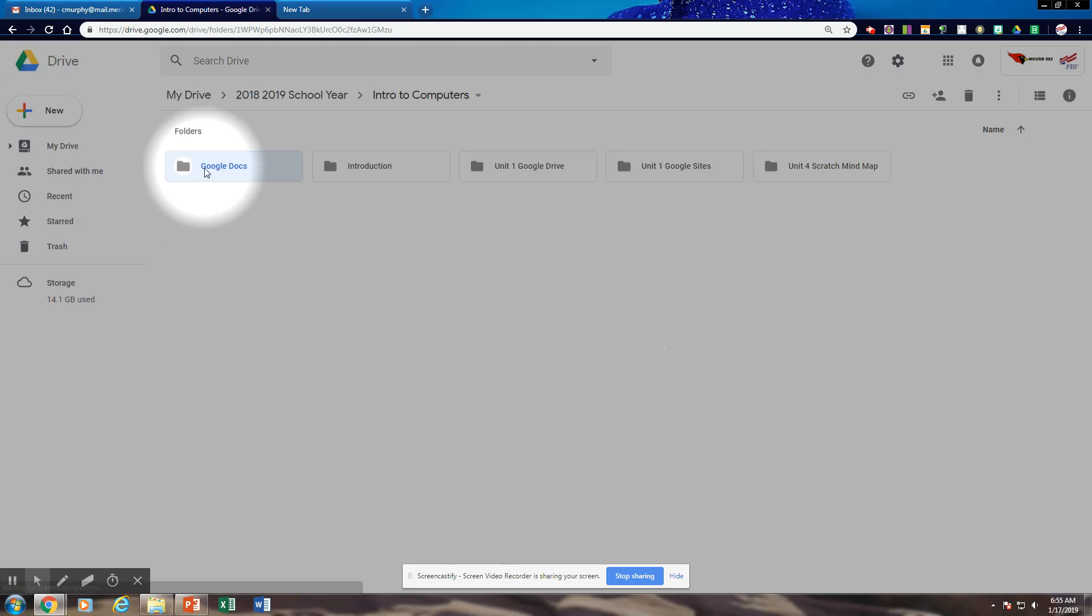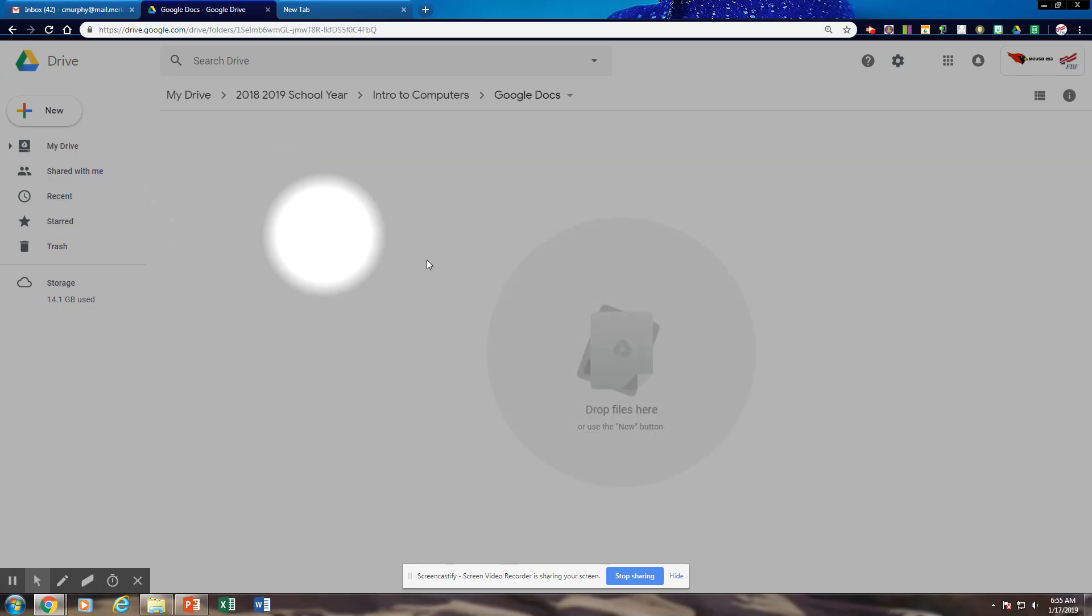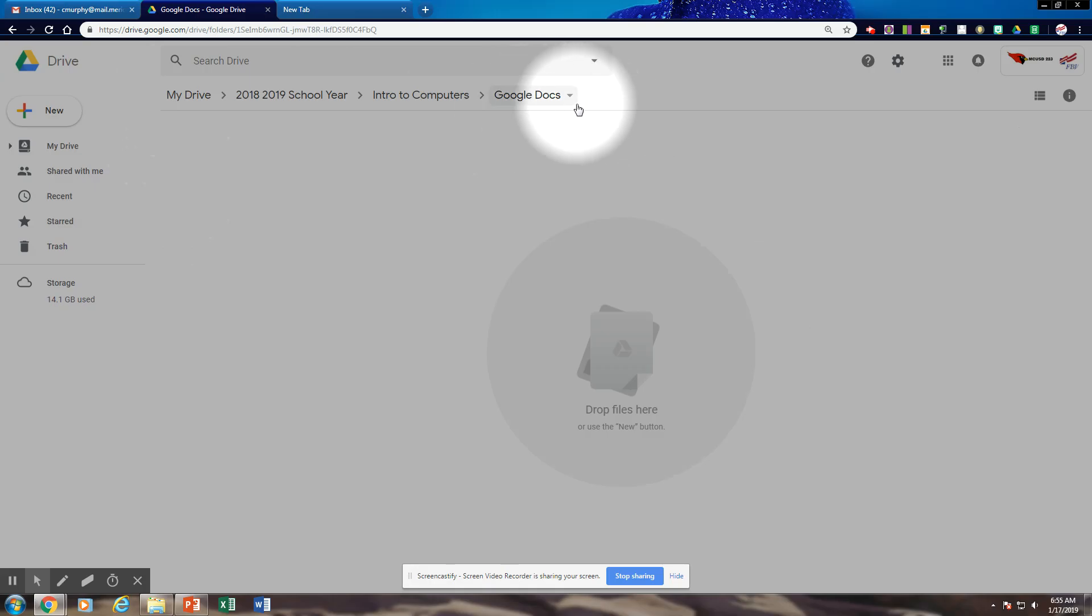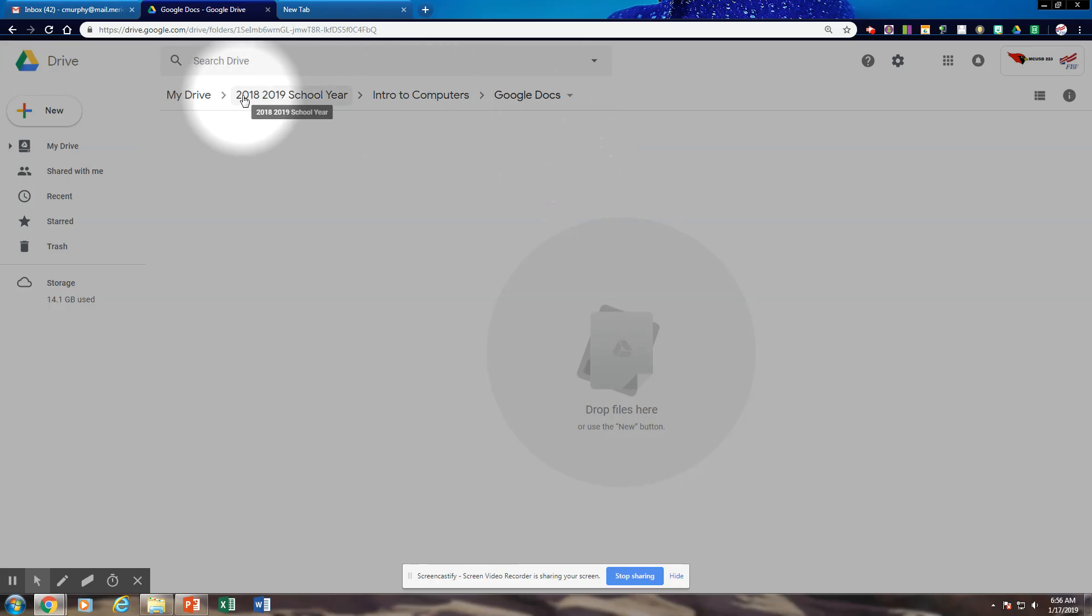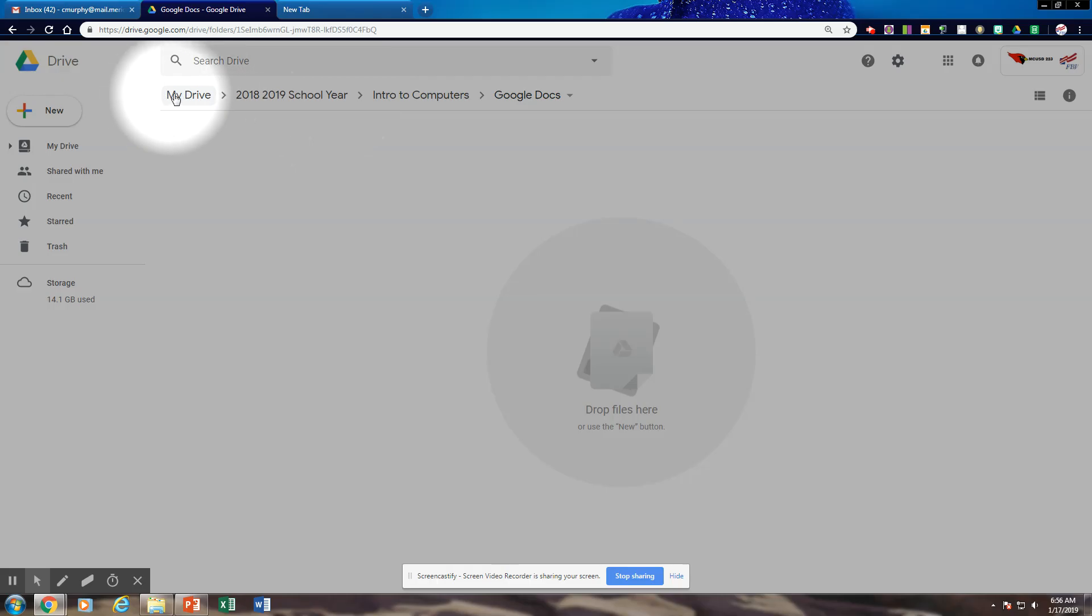Then we're going to double click on that and we're in. If I look at my paths, I can read where I'm at by looking here. The bottom layer or the first floor is my Google Docs. Then I go up to my second floor and here is my Enter to Computers. Third floor is my 2018-2019 school year folder. Here is my root or the top of My Drive and that is My Drive.